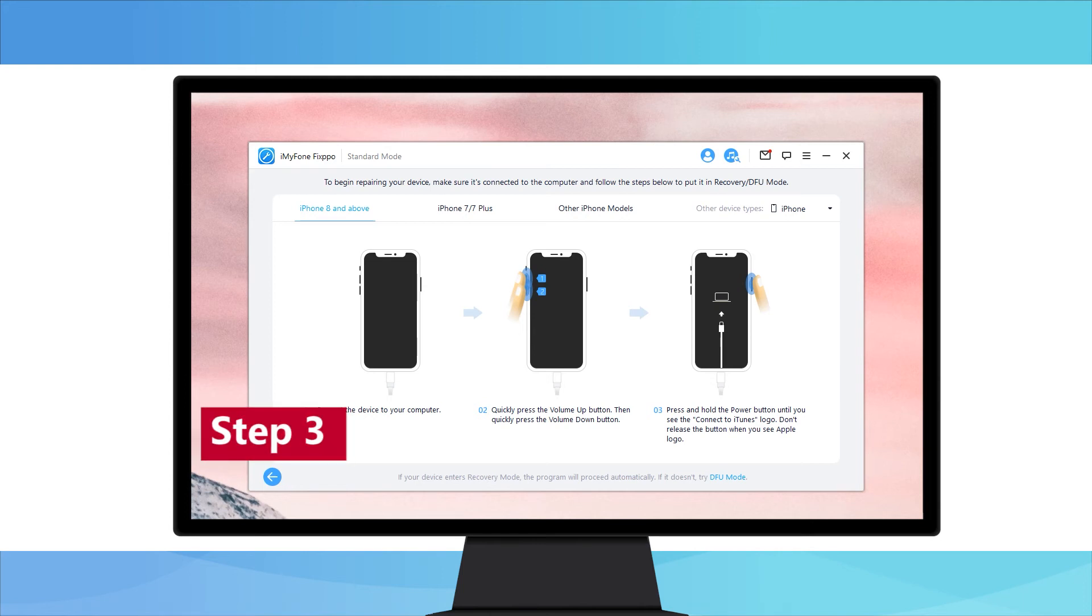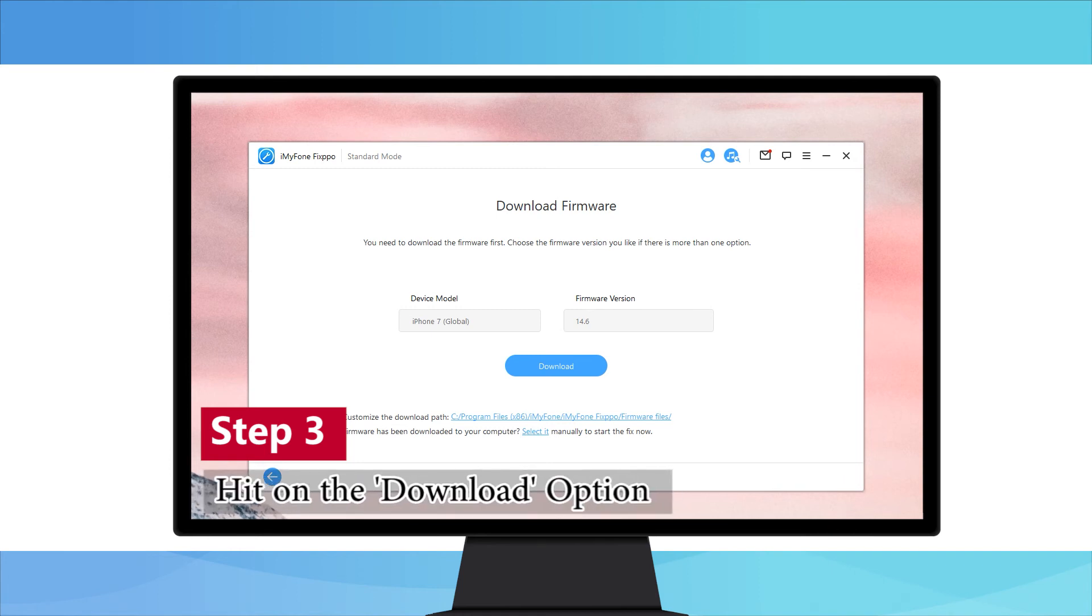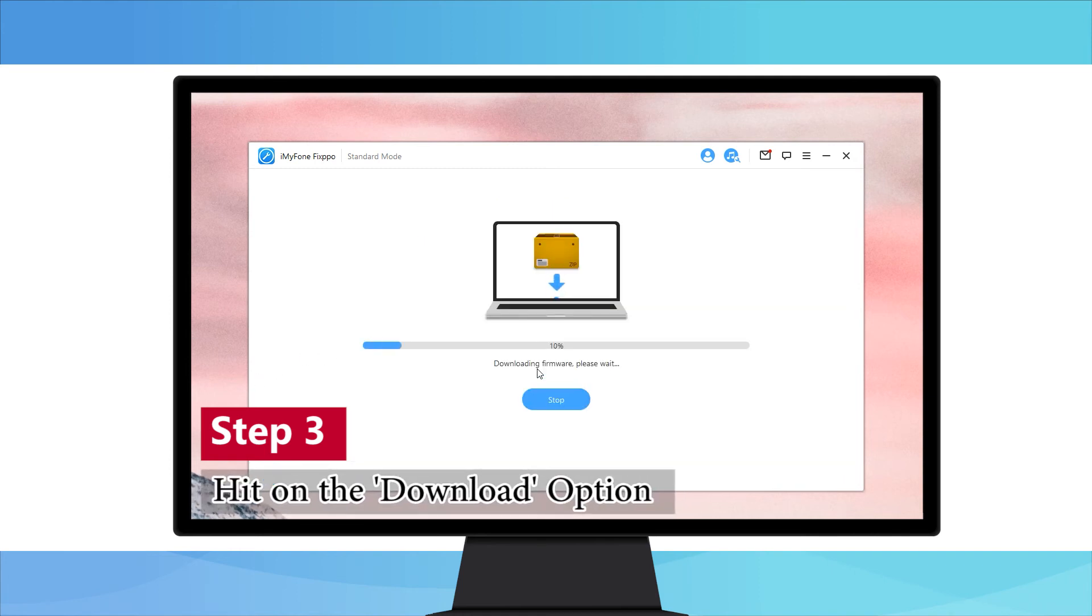Step 3. When you put your device into DFU mode, the program will detect your iPhone. Just hit on the download option and you will get the matching firmware.